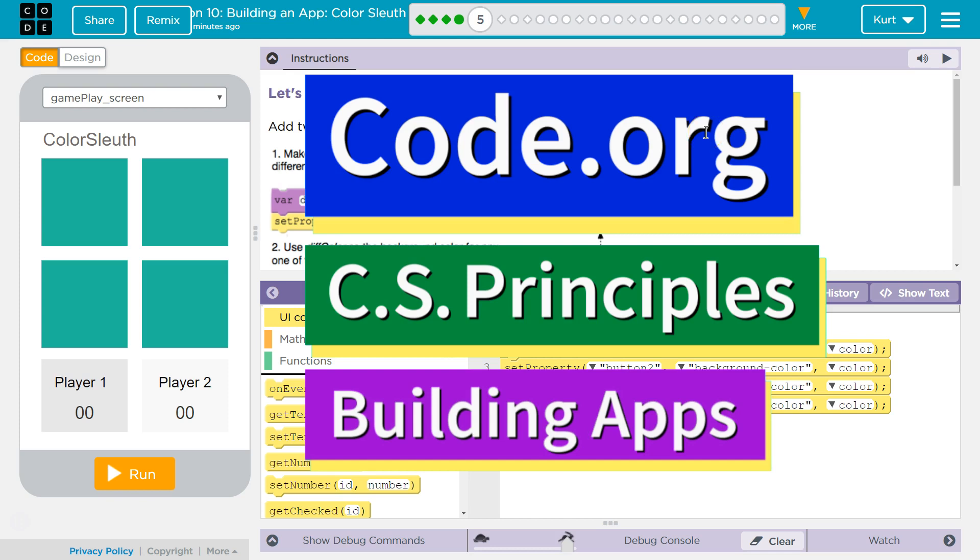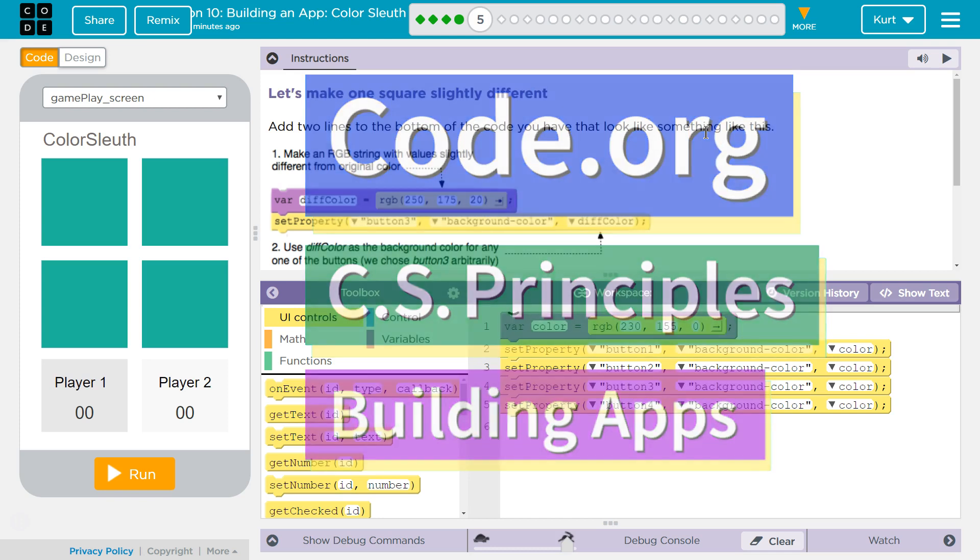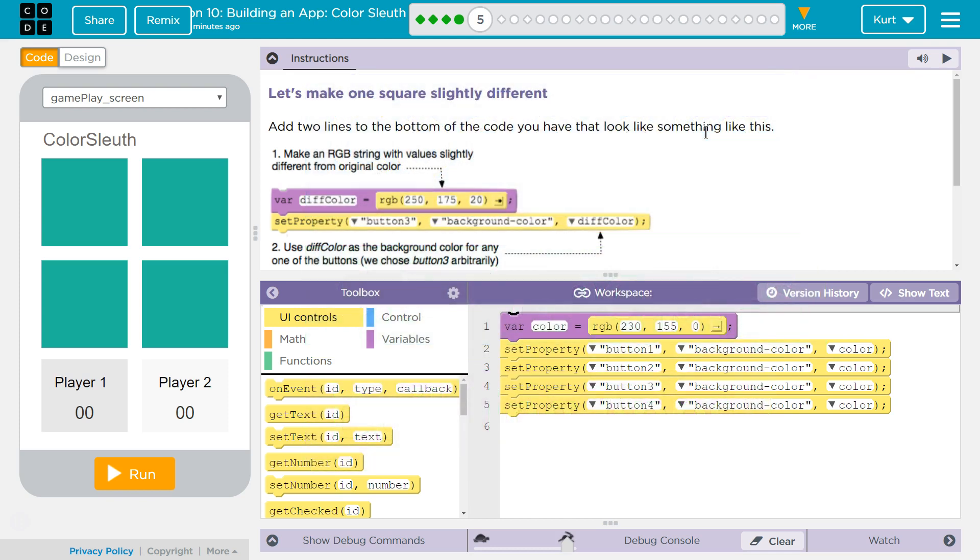This is Code.org. I'm currently working on CS Principles, Unit 5, Building Apps, Lesson 10, Building an App, Color Sleuth, Part 5.